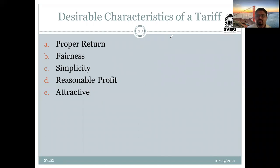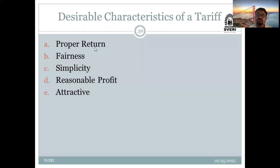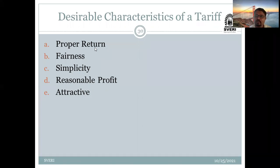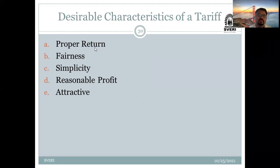So there are basically five desirable characteristics of the tariff. First, proper return — generation, supply, operation, maintenance costs plus profit should be recovered. Second, fairness — the tariff is different for domestic, commercial, and industrial consumers. Third, simplicity — the tariff rate should be easily understood by every consumer. Fourth, reasonable profit — whenever the rate is decided you will get a reasonable but not excessive profit.